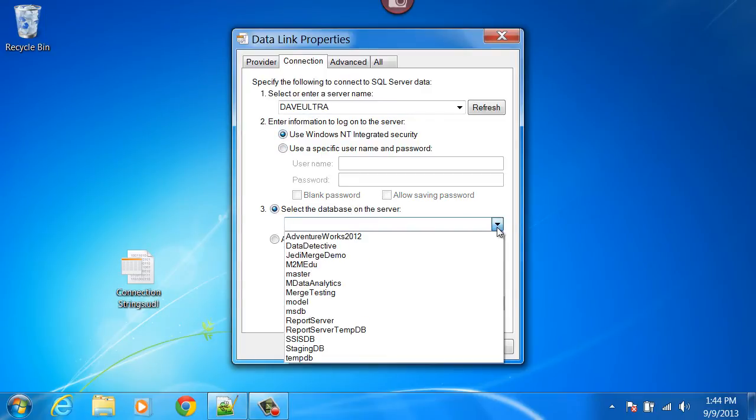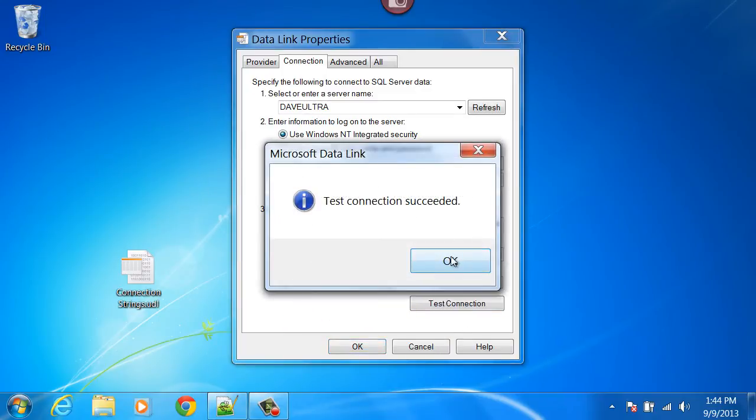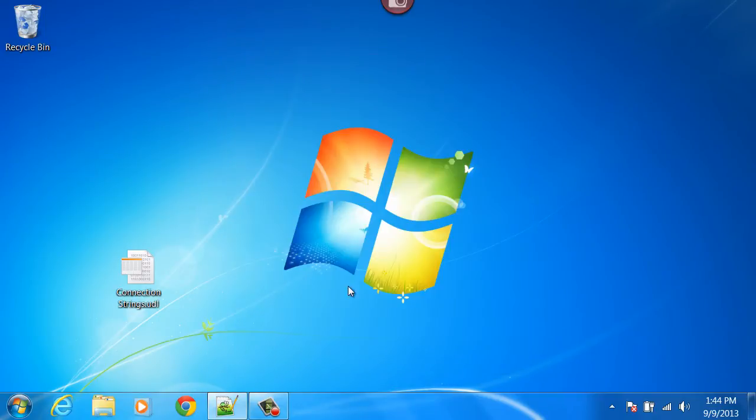Choose database. It can be any one of them. We'll just choose the master database. Test the connection. It succeeded. Then I select OK.